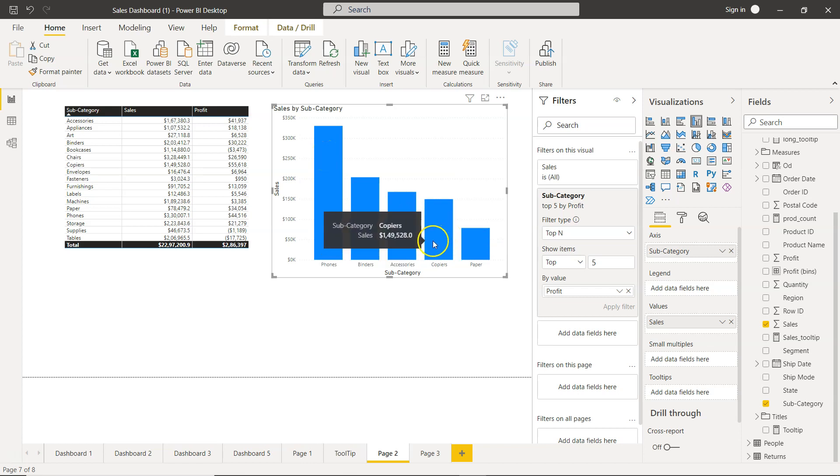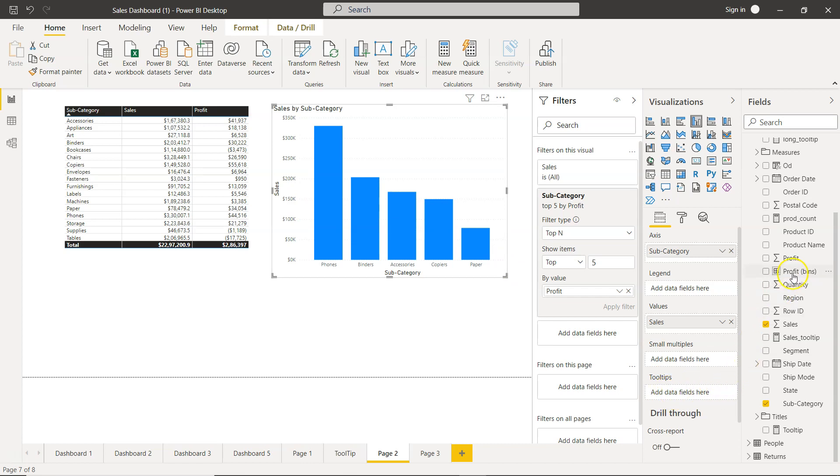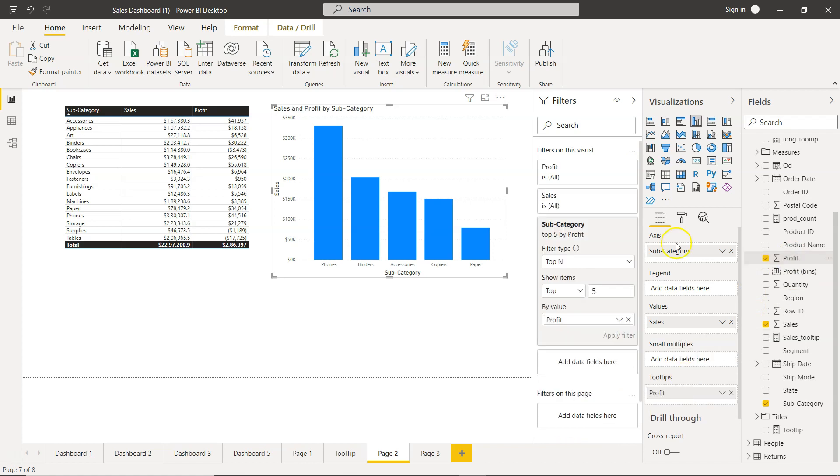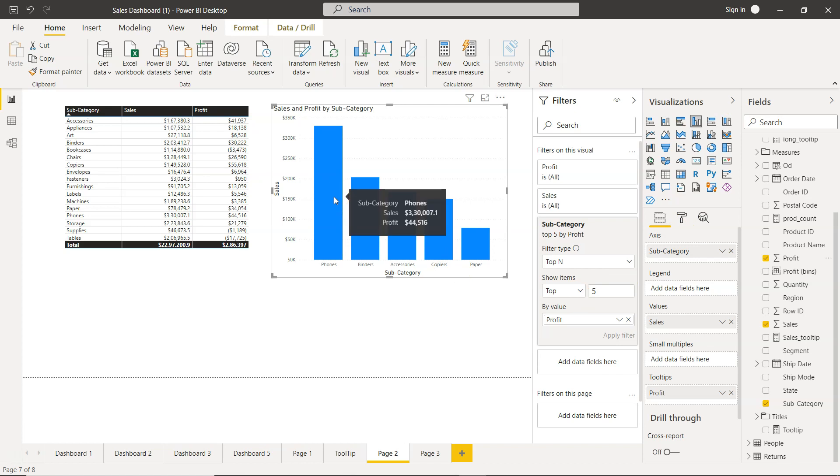And if you want to see the profit, I have shown you in the previous video that you can even have the tooltip on the profit. So over here if I bring the profit to tooltips, and this is under the visualization pane, then you will see that along with the sales you will see the profit as well.